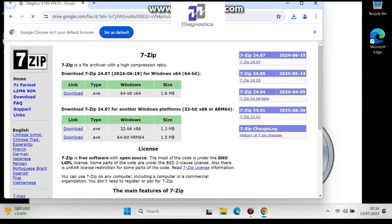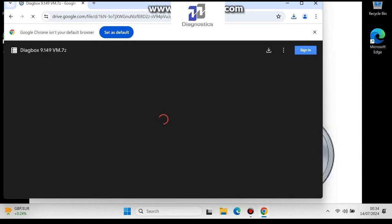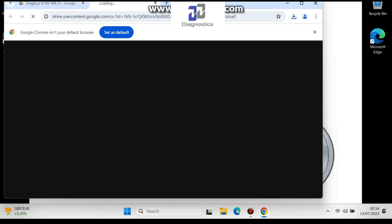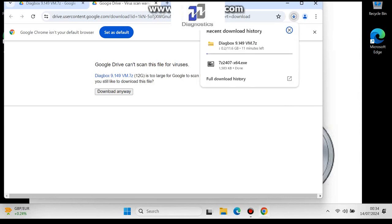Now you want to download the VMware image. This will take around 15 minutes depending on your internet speed. I'm going to fast forward for the sake of the video.